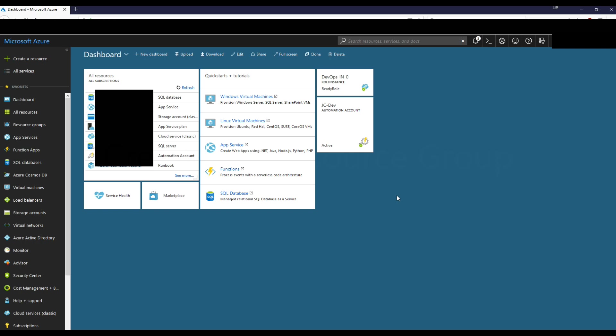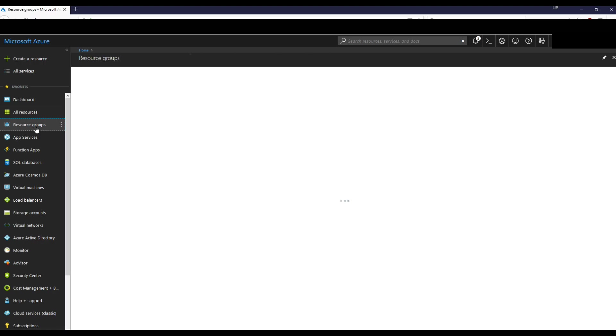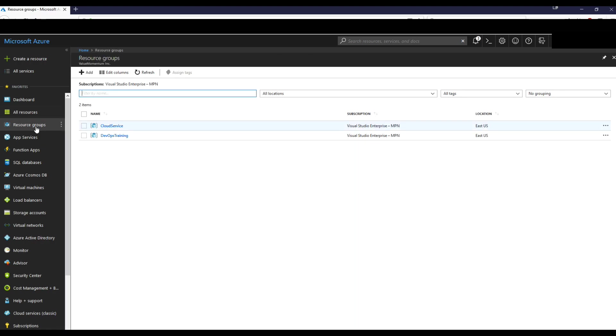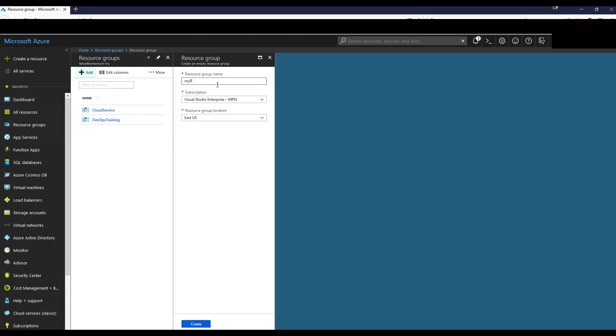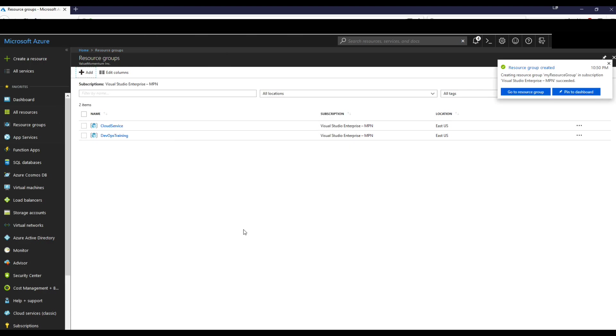So in order to make a resource group, you just want to go to the portal, you want to go to the resource group tab on the menu, we'll go over here to add, we'll make a new resource group, we'll call this my resource group, right? We'll use this description, resource group location is East US. So just click on create.